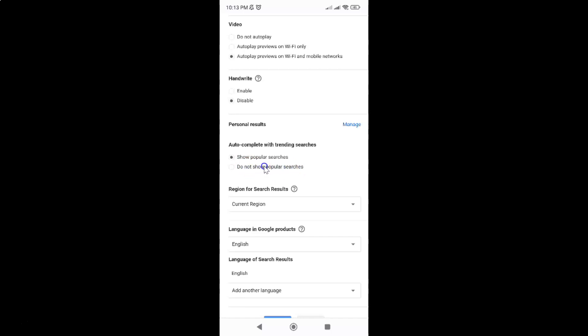To select it, just tap on it. Let me tap on it. You can see it's now selected.